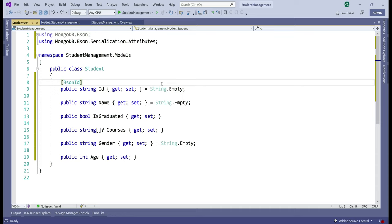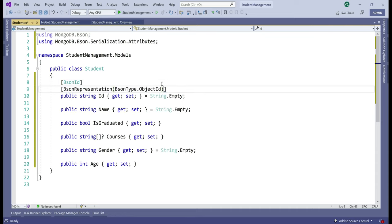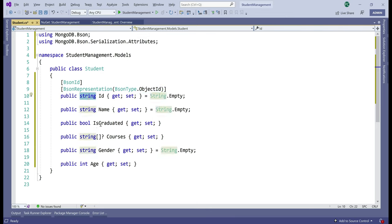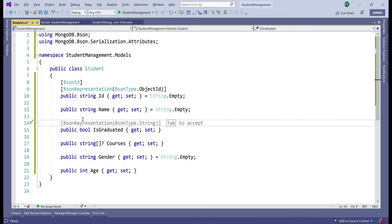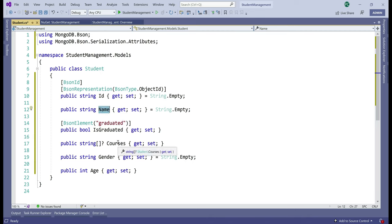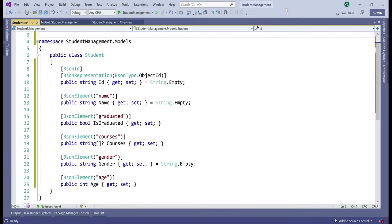I'm also going to decorate the Id property with BsonRepresentation. This attribute automatically converts a MongoDB data type to a .NET data type and vice versa — specifically, it converts MongoDB's ObjectId to a .NET string and vice versa. Notice the boolean IsGraduated property — I'm going to decorate it with the BsonElement attribute, which maps this property in our Student class to the 'graduated' field in the Mongo document. Let's do the same with the other properties: name, courses, gender and age. The rest of the properties are now decorated with BsonElement attribute.